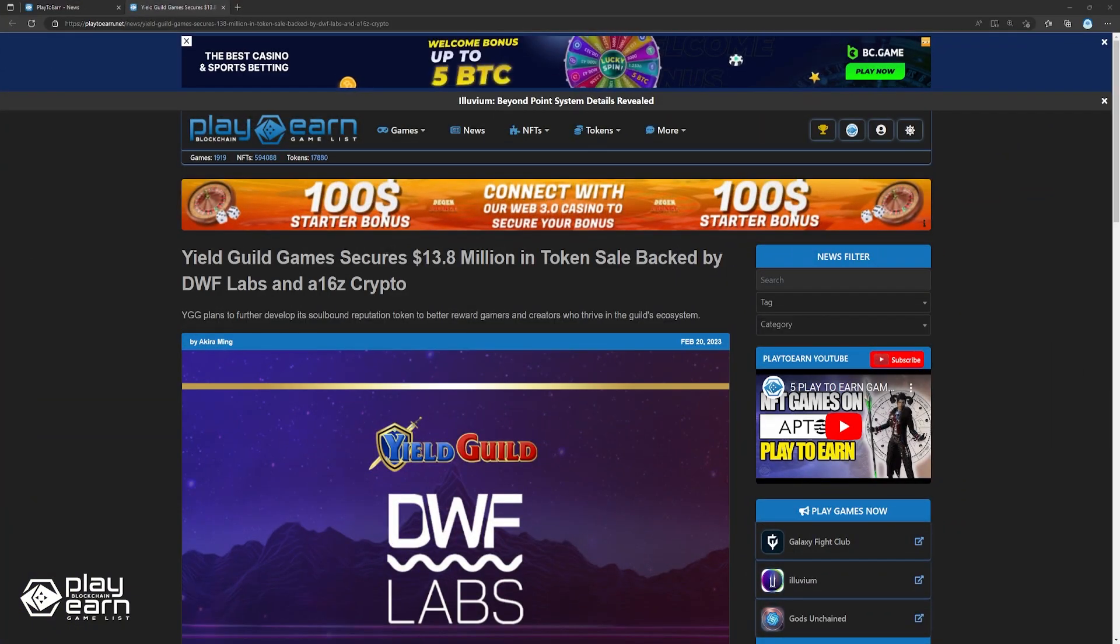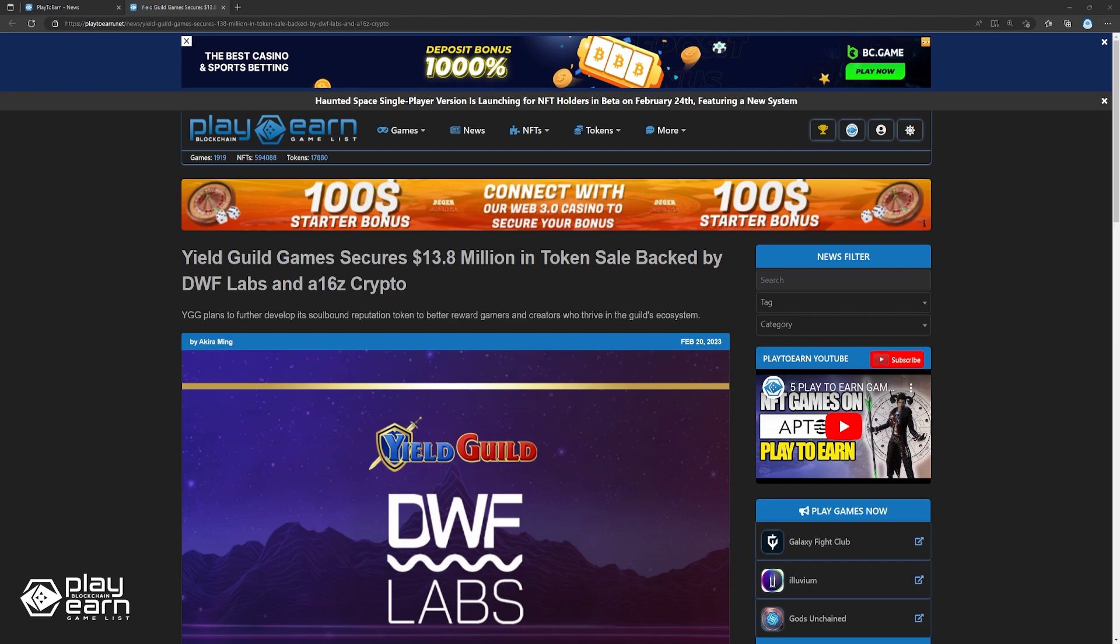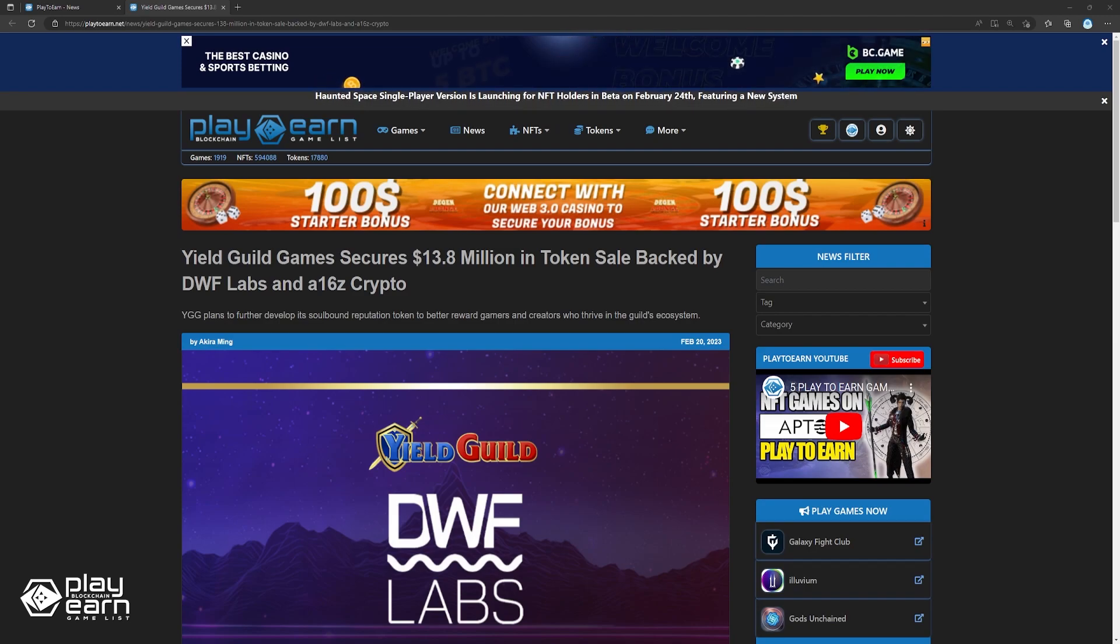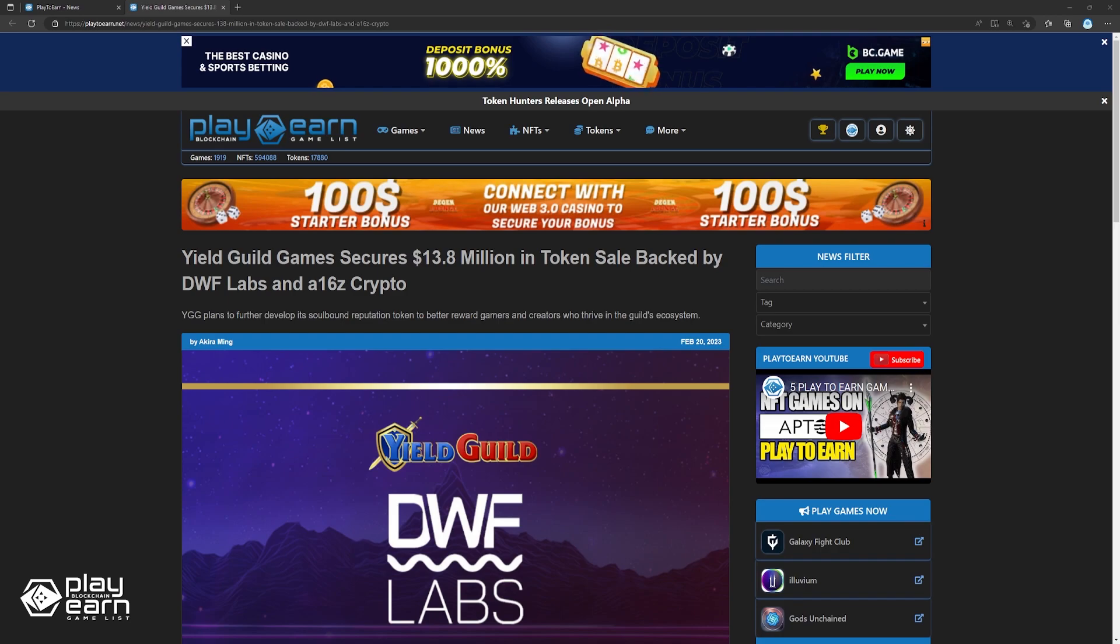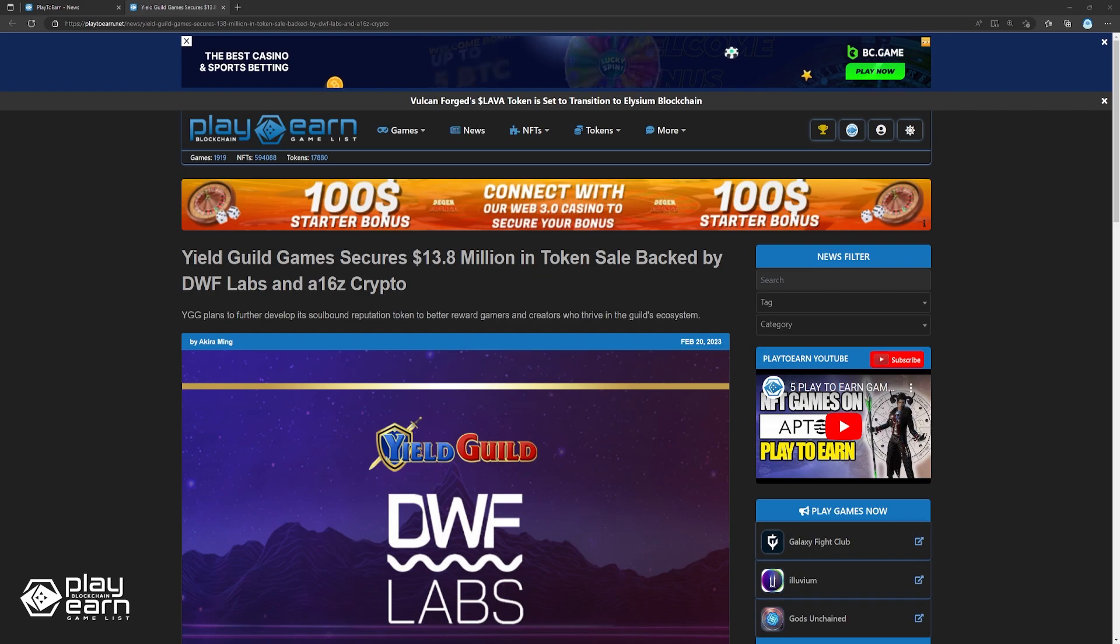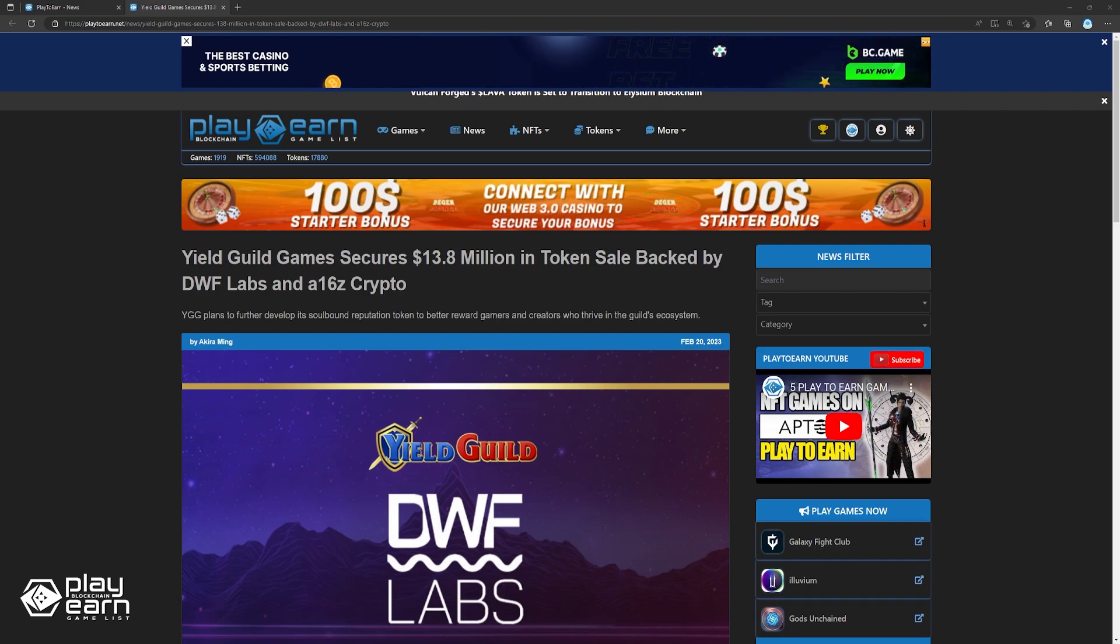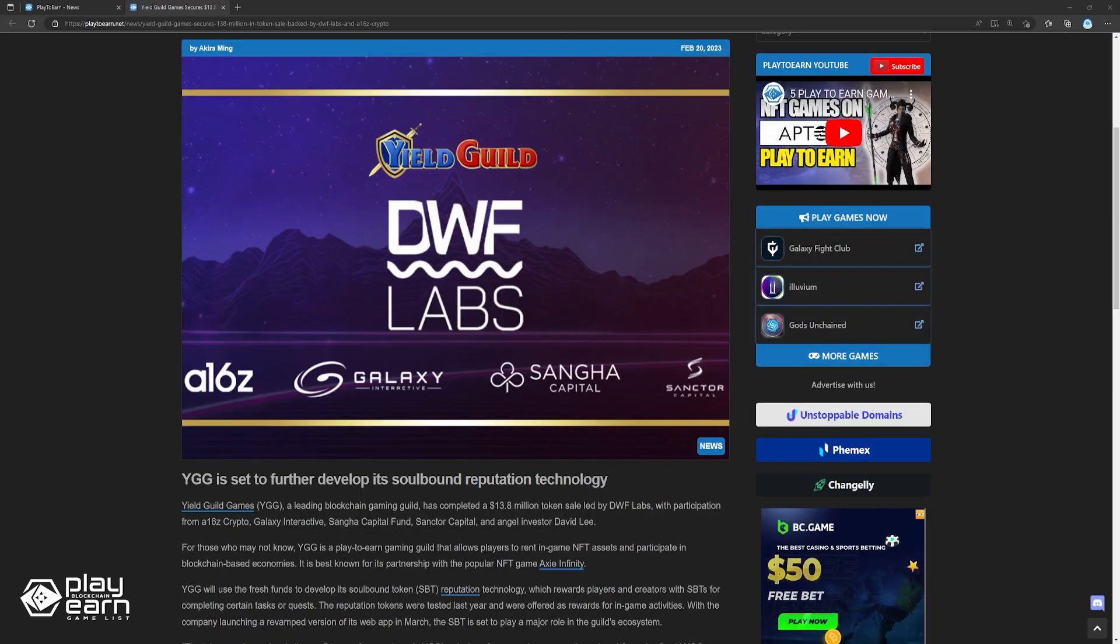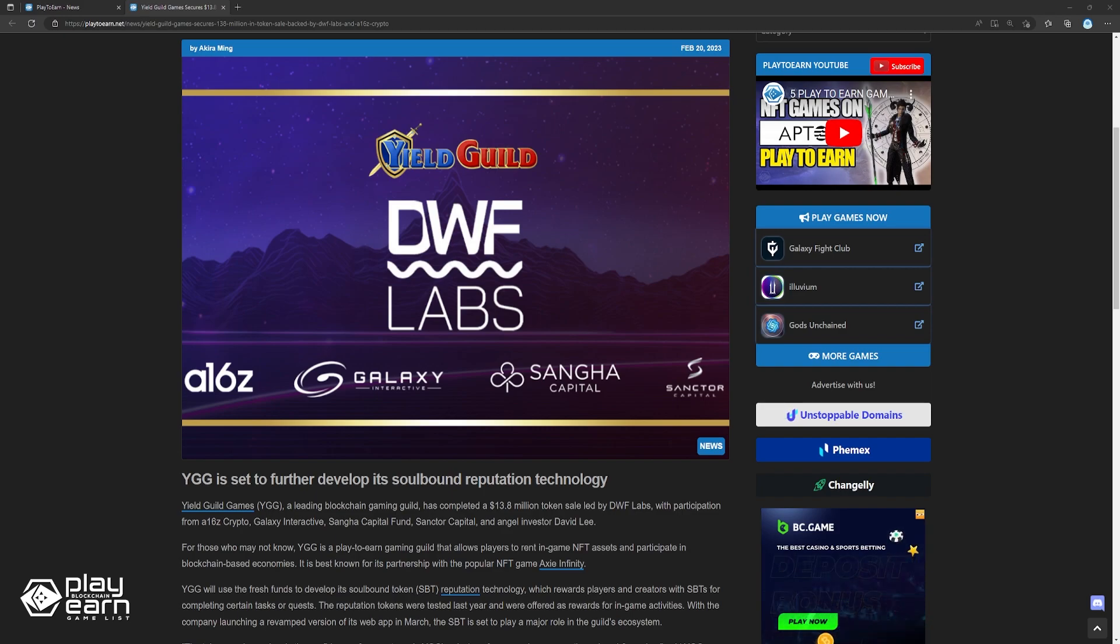To start off our list, Yield Guild Games secures $13.8 million in token sale backed by DWF Labs and A16Z Crypto. Yield Guild Games, or YGG, a leading blockchain gaming guild, has completed a $13.8 million token sale led by DWF Labs, with participation from A16Z Crypto, Galaxy Interactive, Sangha Capital Fund, Sanctur Capital, and angel investor David Lee. For those who may not know, YGG is a player-owned gaming guild that allows players to rent in-game NFT assets and participate in blockchain-based economies. It is best known for its partnership with the popular NFT game Axie Infinity.